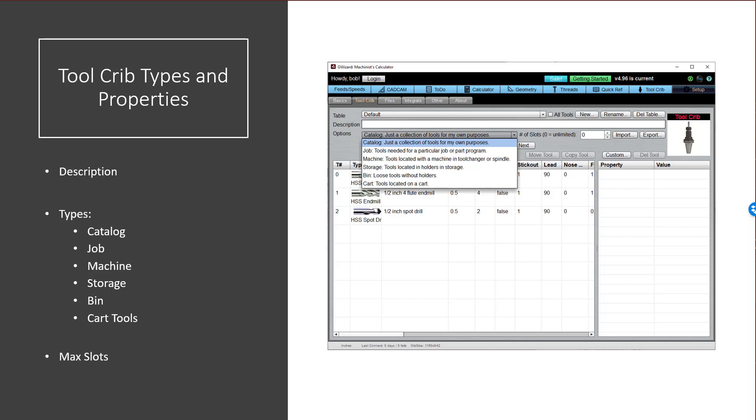Or it could be an imaginary place, like maybe you have a catalog and that's the list of all the tools needed for a particular job or all the tools your shop has approved for use. So those are abstract or imaginary tool cribs. So use the description to identify the particular crib and use the type to identify what sort of a place it is that these tools are being kept. Their types are pretty self-explanatory.